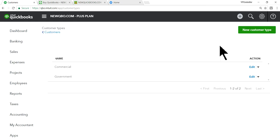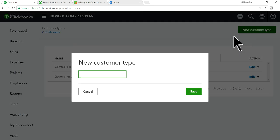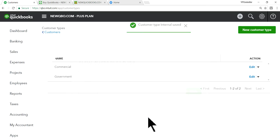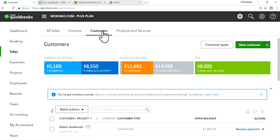You may notice the Customer Types feature here. Click on it — in this case I have two types: Commercial and Government. If you want to create a new one, just add it. For example, I'm creating one called Internal, for things like internal transfers and demo items.